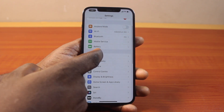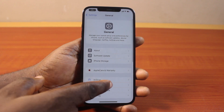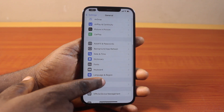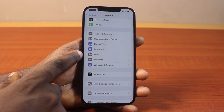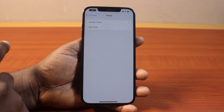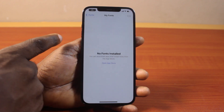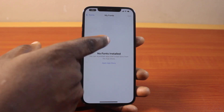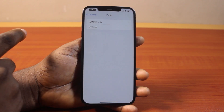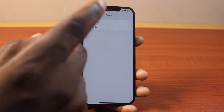On the Settings page, scroll down and click on General. Once you've selected General, scroll down to Fonts and click on that. Then once you've selected Fonts, click on My Fonts — here you have access to all the fonts you've downloaded and installed.